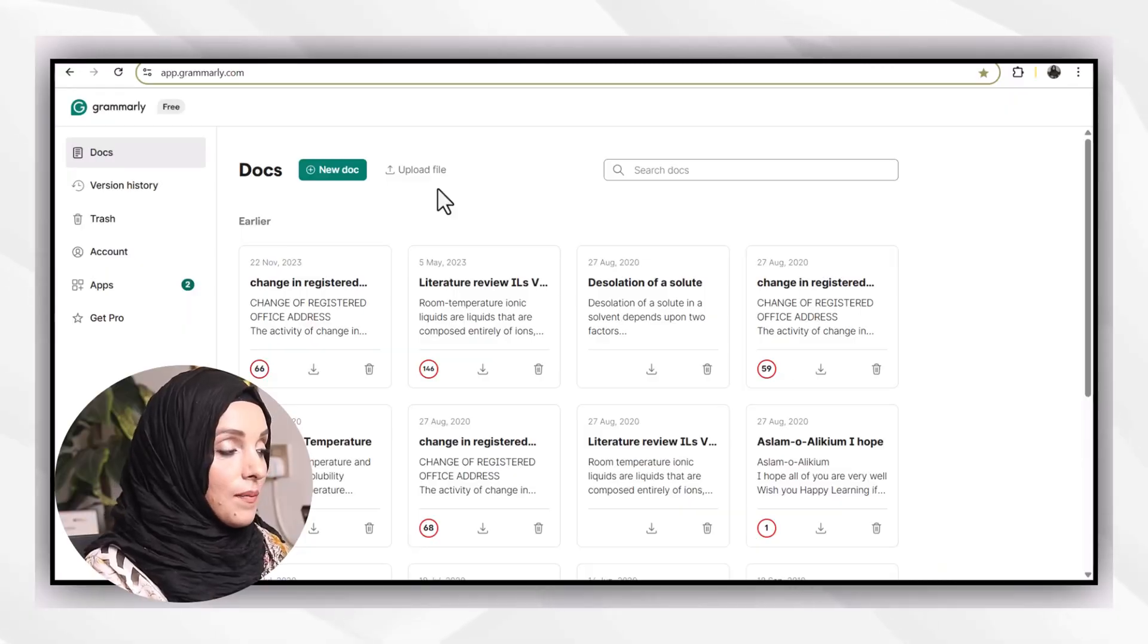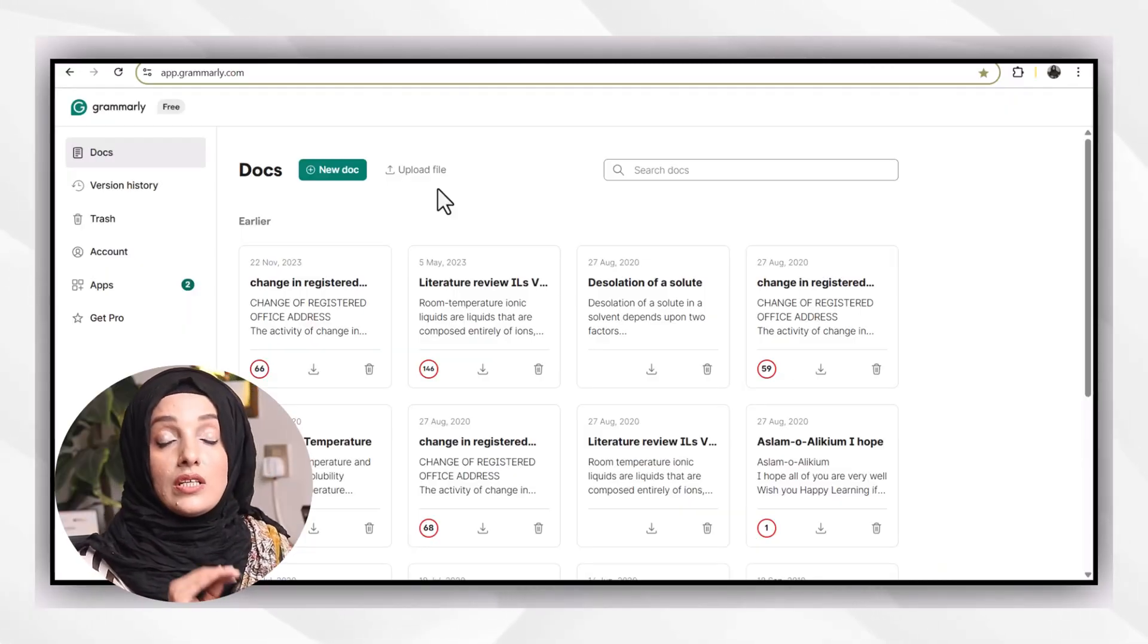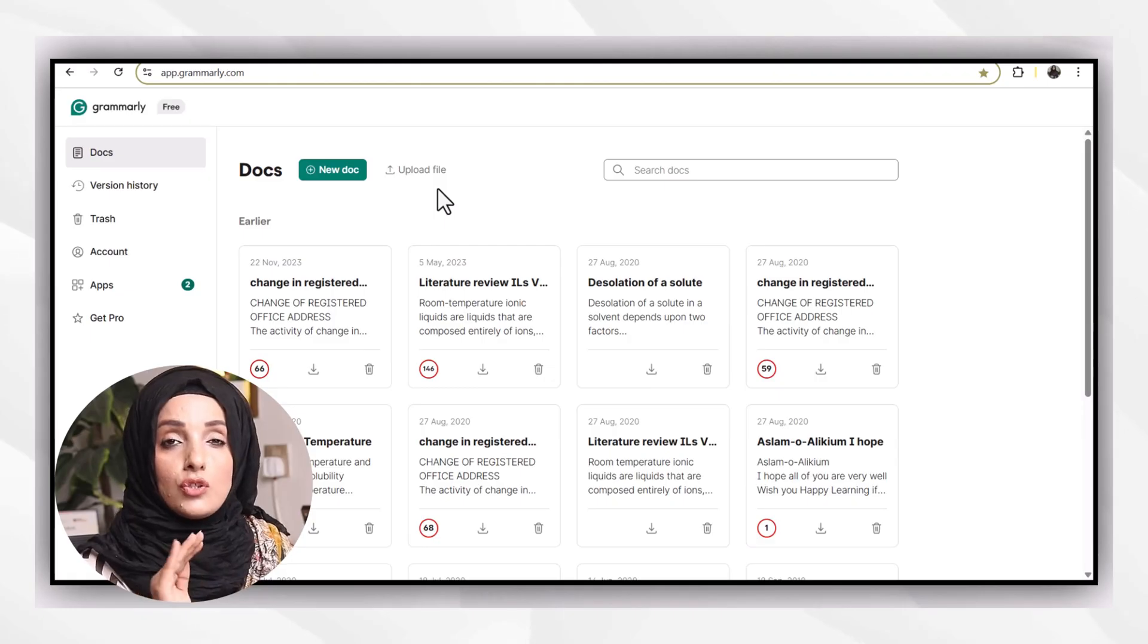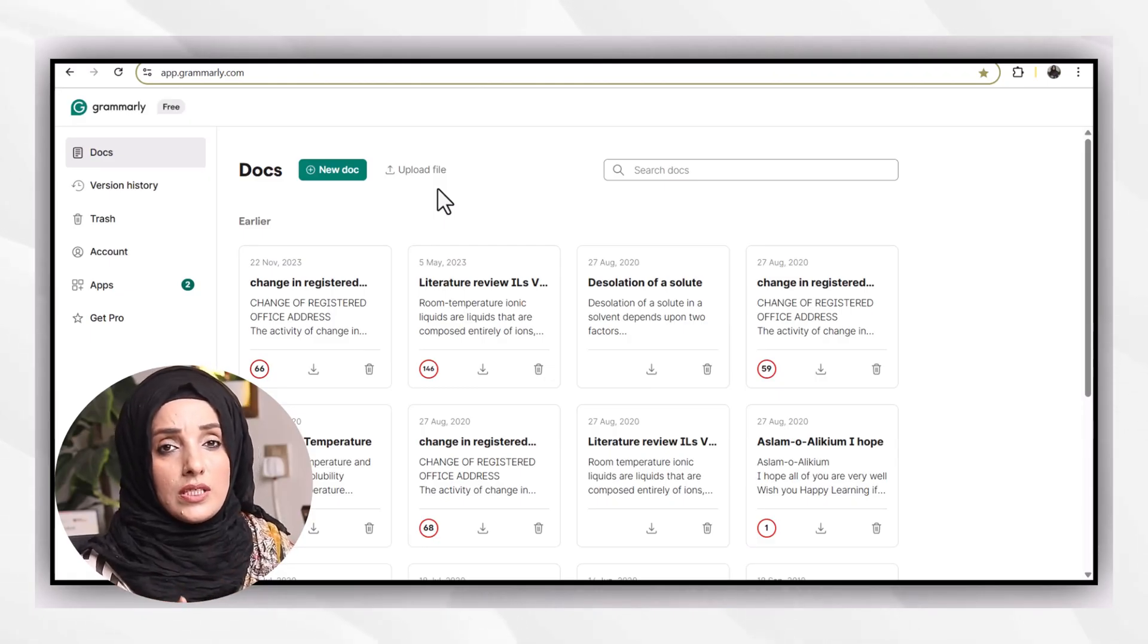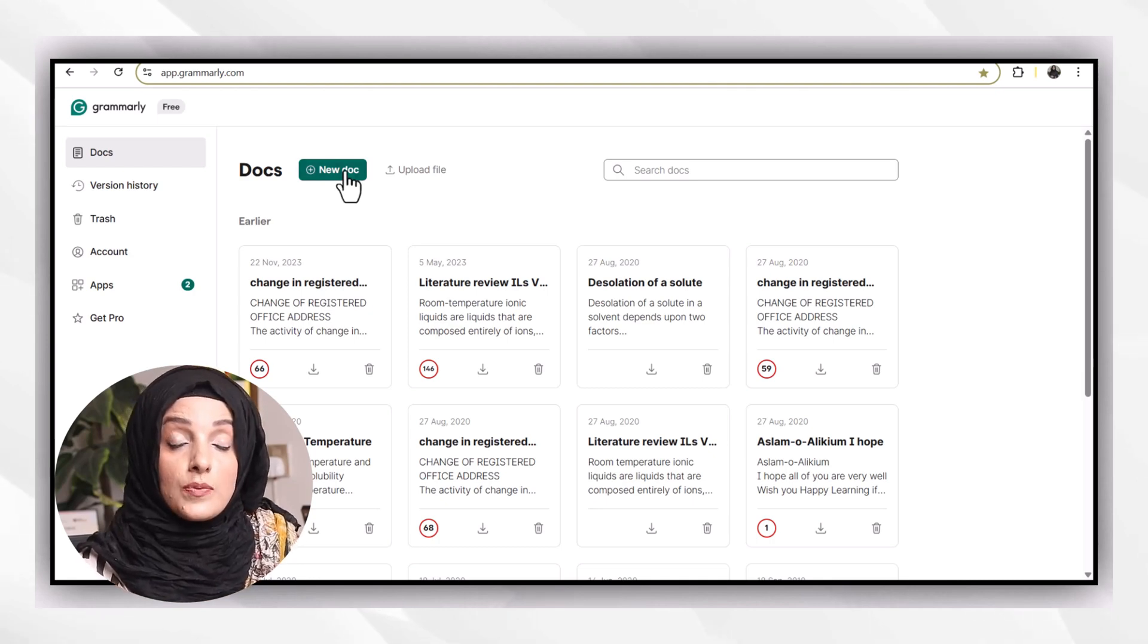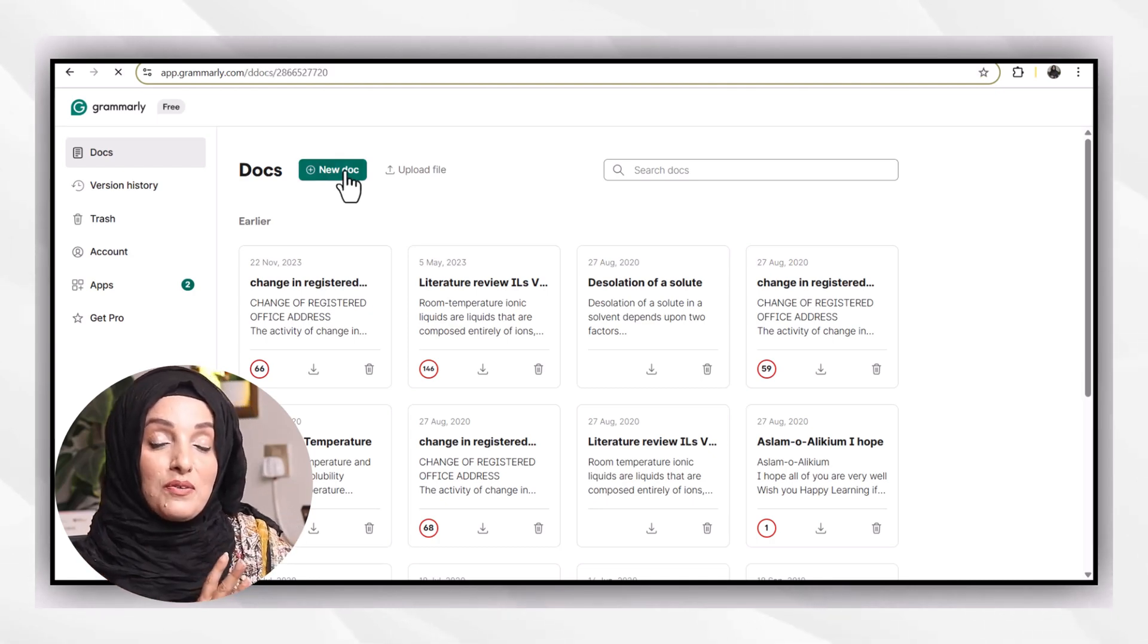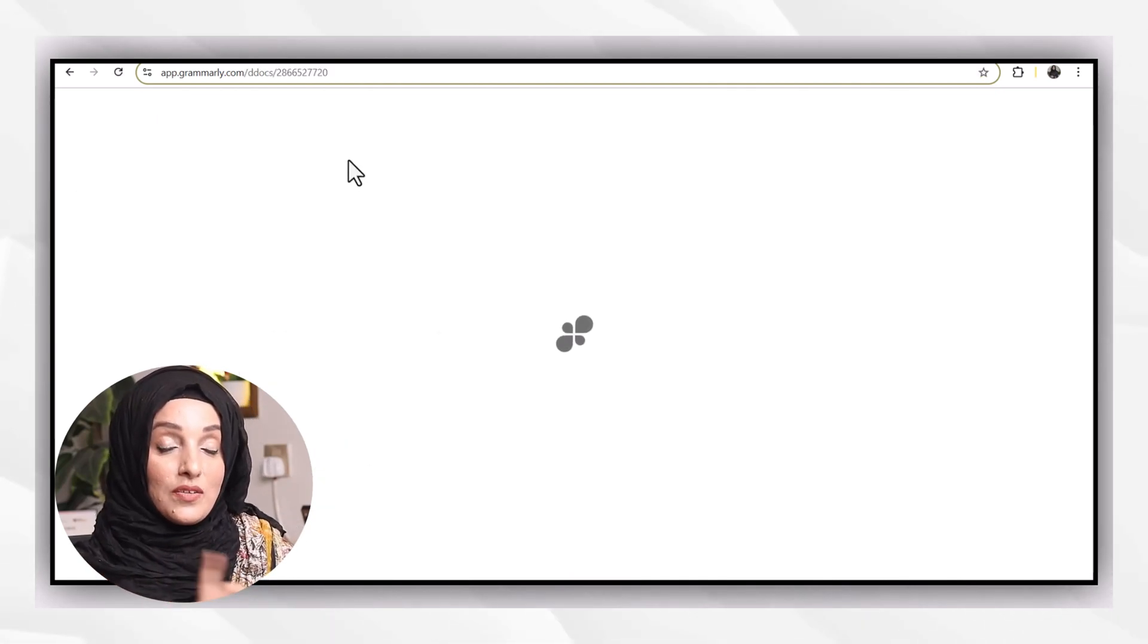The first tool is Grammarly. At the moment, I'm using the free version of these three tools. You can choose any of your choice, but I will prefer you to move forward for the tools which have been designed specifically for researchers by keeping in view the needs of a research document.